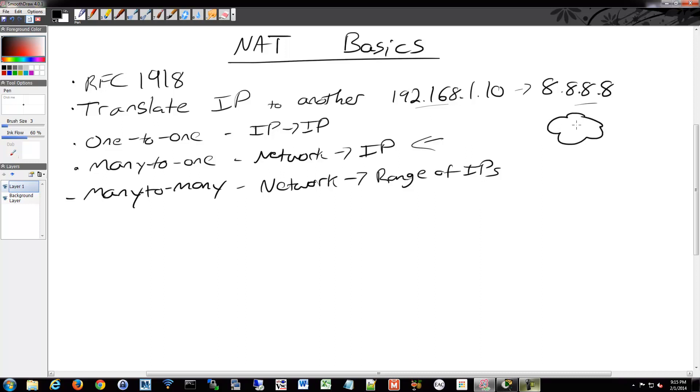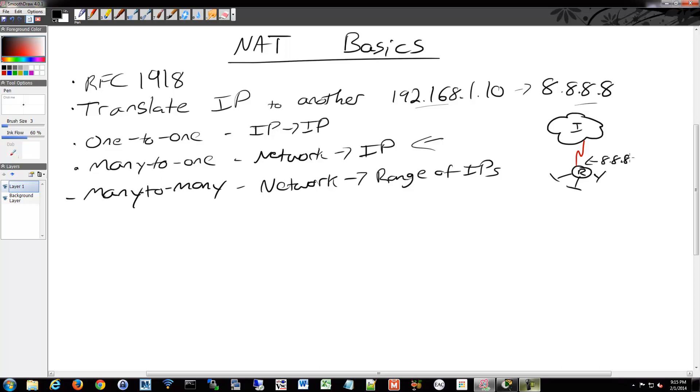So the idea being, you have some sort of internet cloud, you have a router, a bunch of networks coming off of that. And then that connects up to the internet. And on that internet connection, you'll have a single IP. And then internally you'll have some sort of RFC 1918 scheme going on behind there.